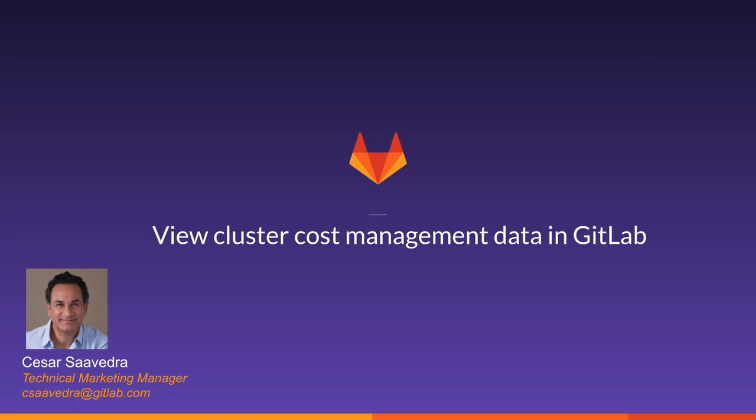Hello, my name is Cesar Saavedra. I'm a Technical Marketing Manager at GitLab. In this segment, I'm going to cover a capability introduced in GitLab 13.5 called View Cluster Cost Management Data in GitLab.